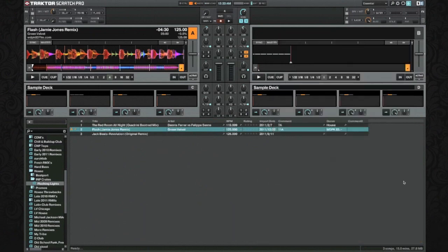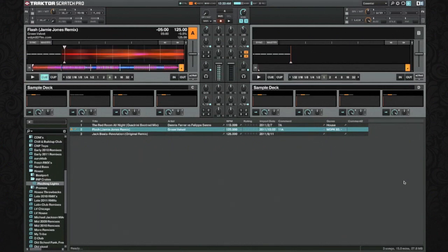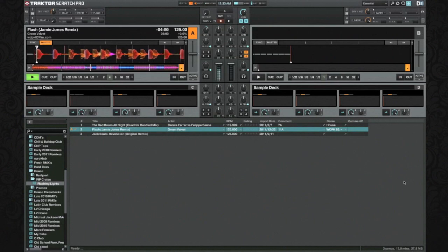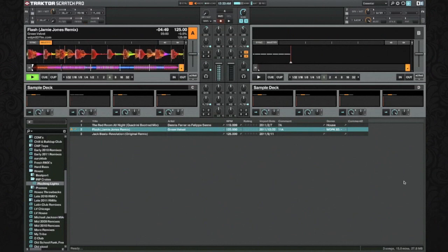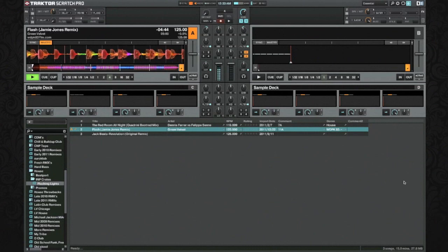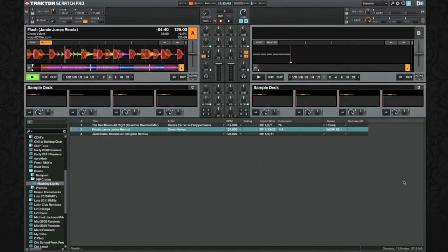Congratulations — you've now managed to map your first effect to your controller. This is going to be Delay Freeze. Have fun with it. Remember that you can take this assignment and apply it to any deck and pretty much any kind of parameters you want. I would recommend playing with the parameters to see what fits your style of mixing the best. If you find something you like better than the parameters I provided, shoot me an email, contact me through Facebook, or message me here on YouTube.